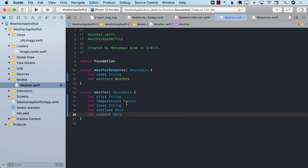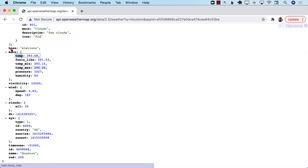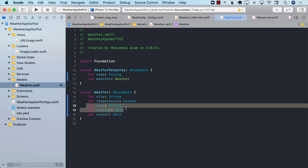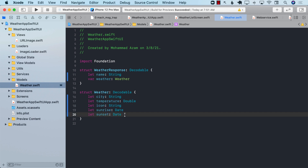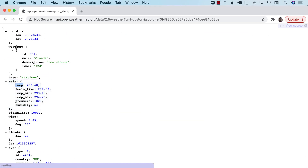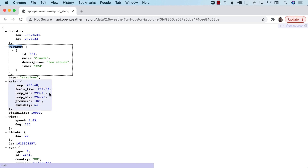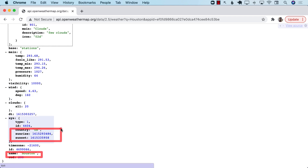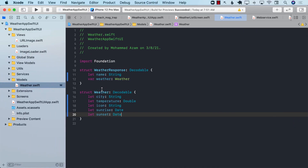We're talking about one particular model that can contain the city, the temperature, the icon, sunset, and sunrise. Looking at the response, none of the nested objects contain all of these — city, temperature, icon, sunrise, and sunset. But as a whole response, there are different things we can grab: the icon from here, the temperature from here, the name from here, and the sunset and sunrise from here. When we grab all of those things, we can populate the weather object.